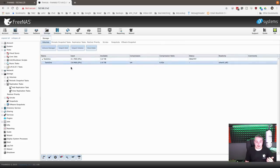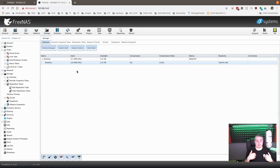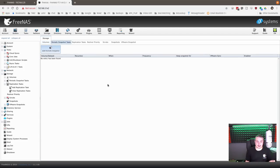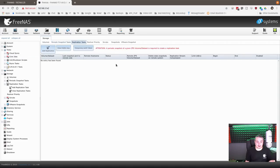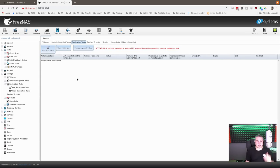So here we have the backup destination server — nothing on it. This is the server that collects all that data, and we really don't have to do much on here. We can go to periodic snapshot tasks — there are none. Replication tasks — nothing here, because this is going to be the destination. The only thing we need to do here is get the temporary auth token. Now the auth token, when we get to that part, only lasts for a few minutes.